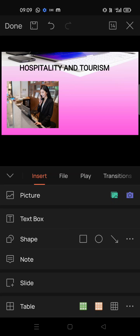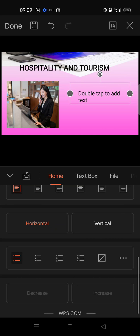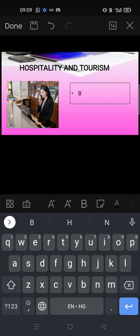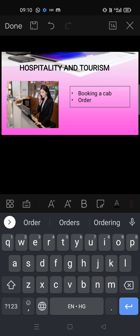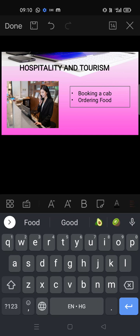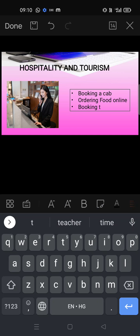Add bullet points — first add a text box where you can write those points, then add bullets. Write 'Booking a cab'. You can write three or four points and elaborate. Always write very short points and speak more when you present — elaborate more. For example: ordering food online, booking a ticket.